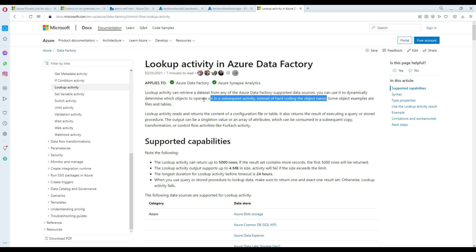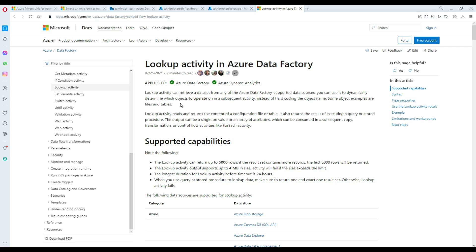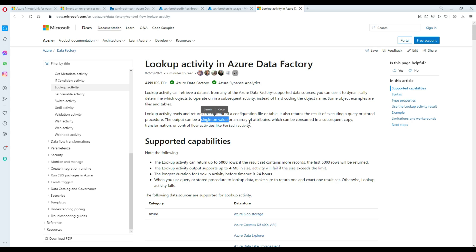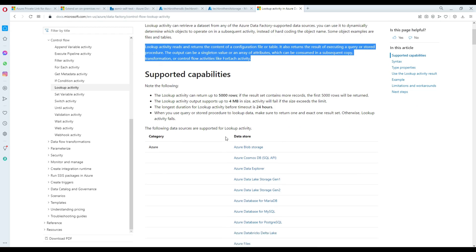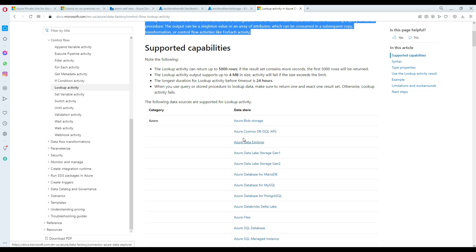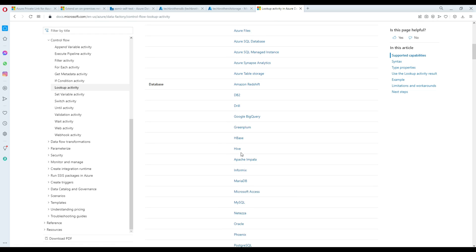Instead of hard coding object names such as files and tables, you can change them dynamically. If I would like to change my control file to add new container names or change the criteria, I can simply update the control file and then the next activities will read that information and work accordingly. The lookup activity reads and returns the content of a configuration file or a table, and it also returns the results of executing a query or stored procedure.